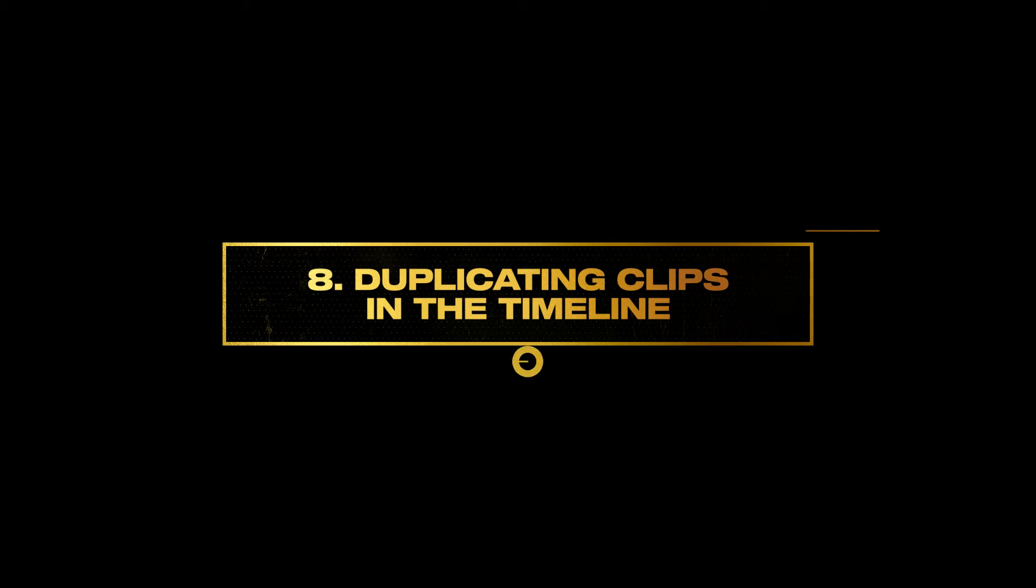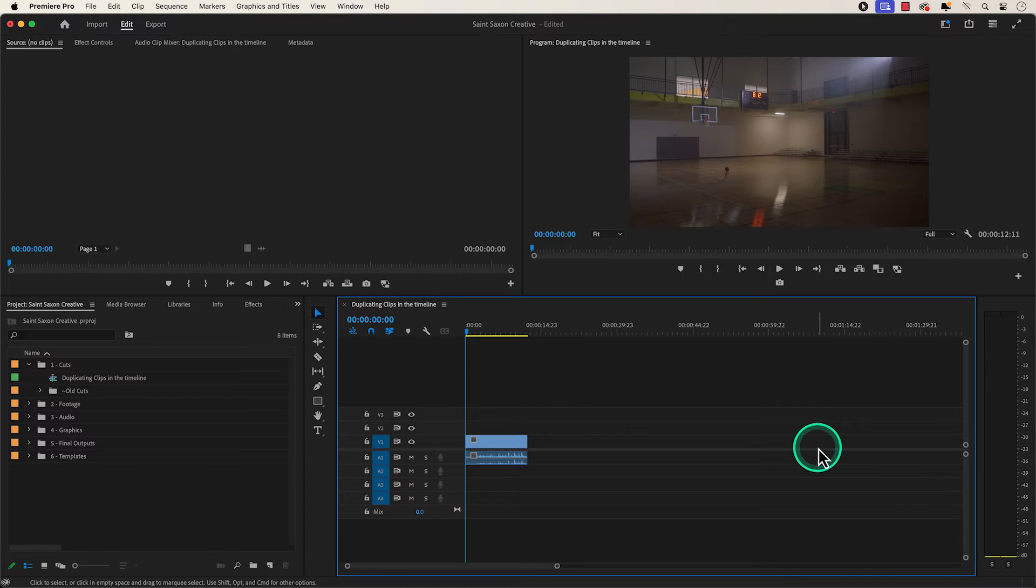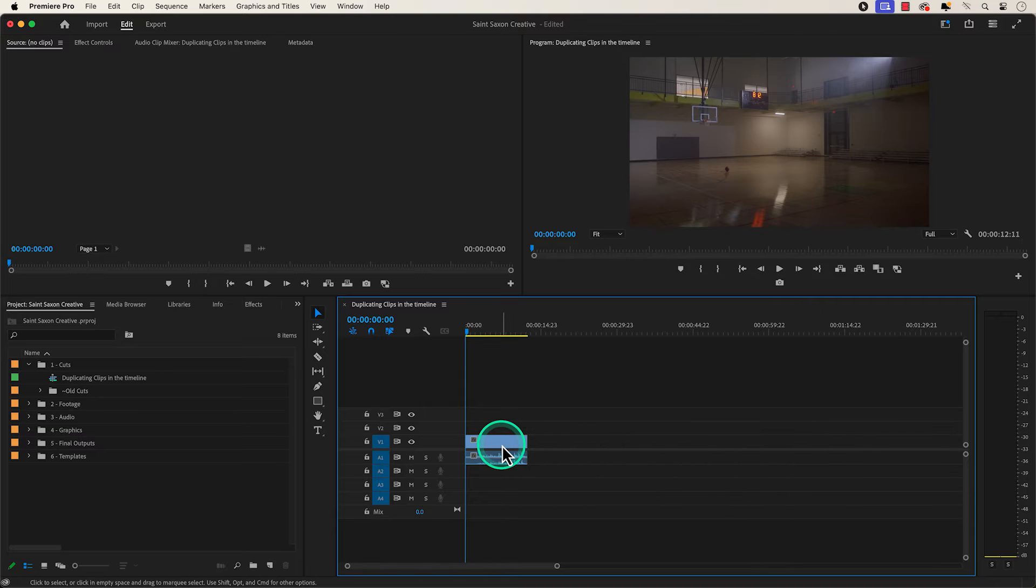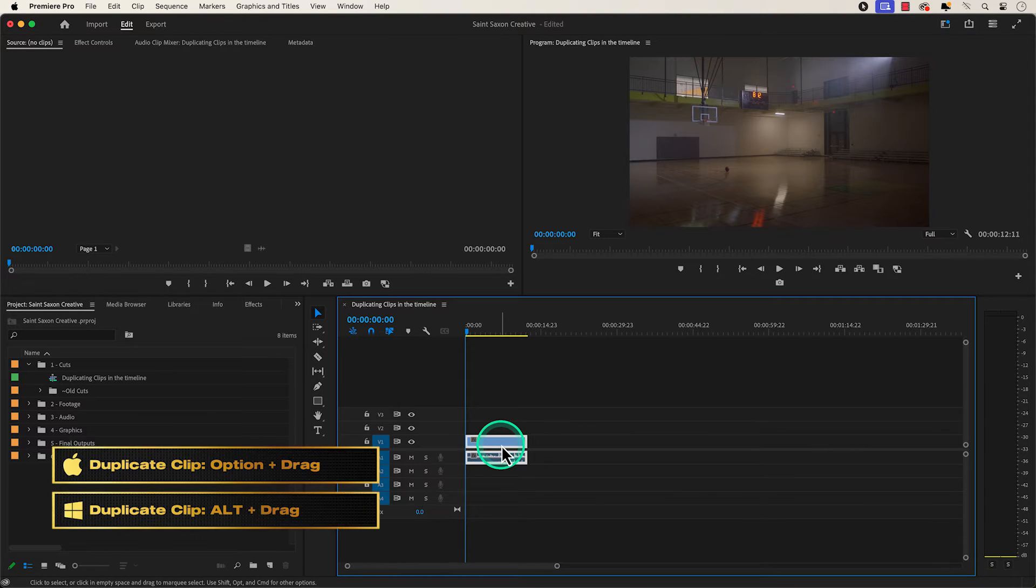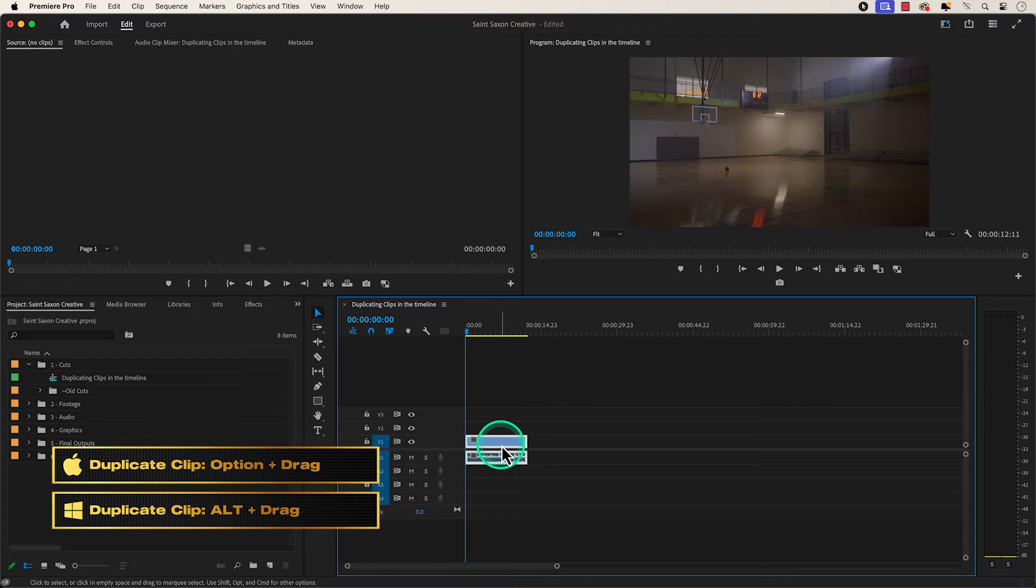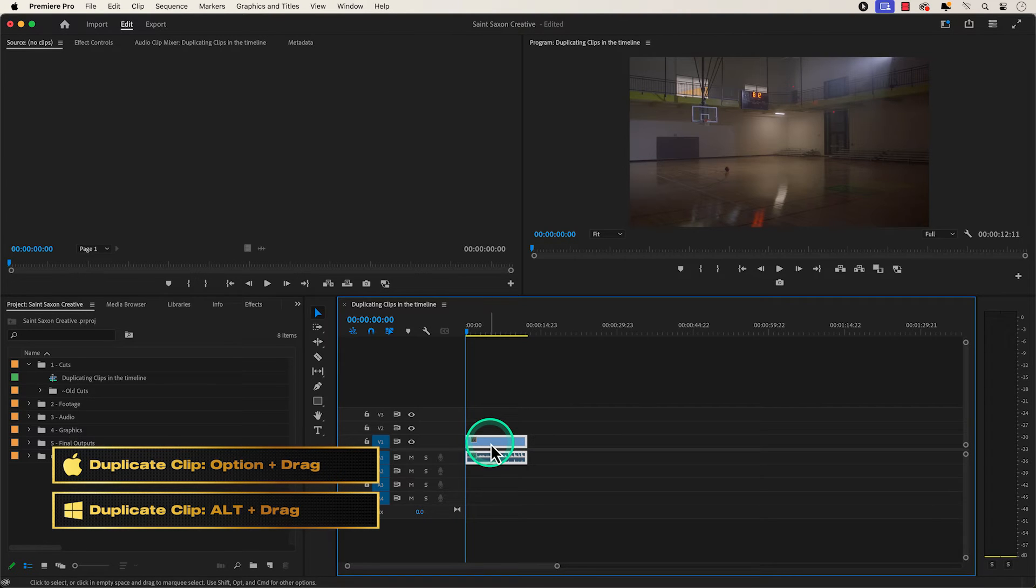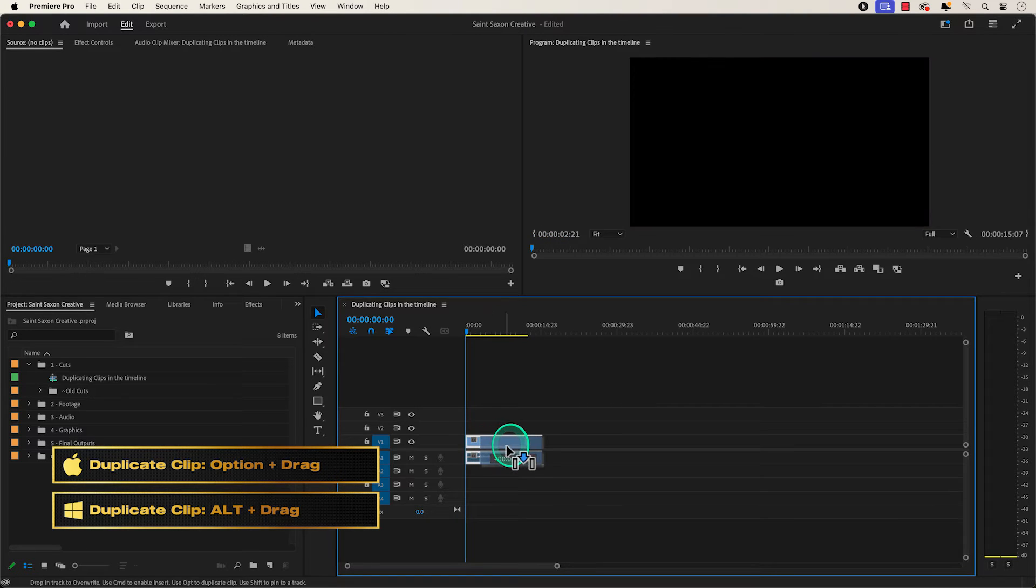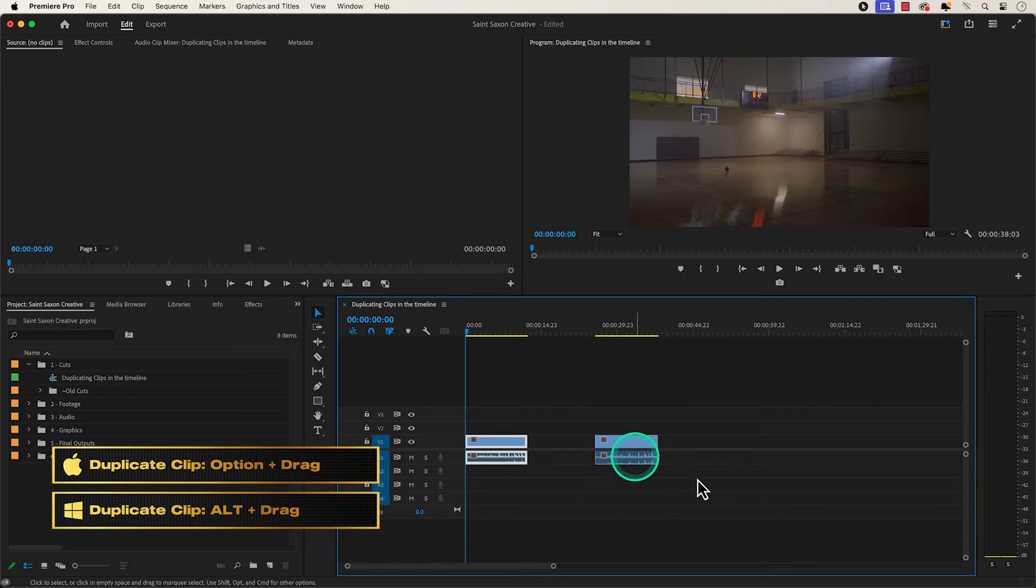Number eight, duplicating clips in the timeline. To duplicate a clip in a timeline, click on a clip that you want to duplicate and hold down the option key on a Mac or the alt key on a Windows computer and click and drag the clip to make a duplicate of it.